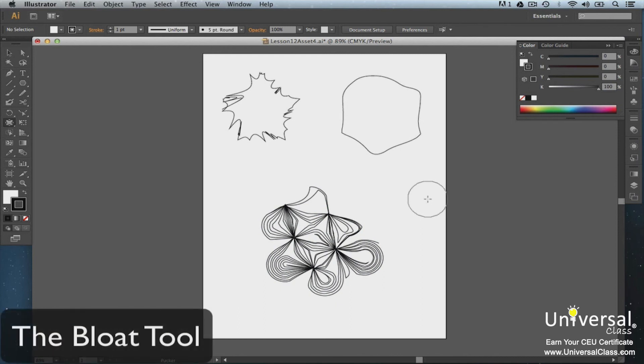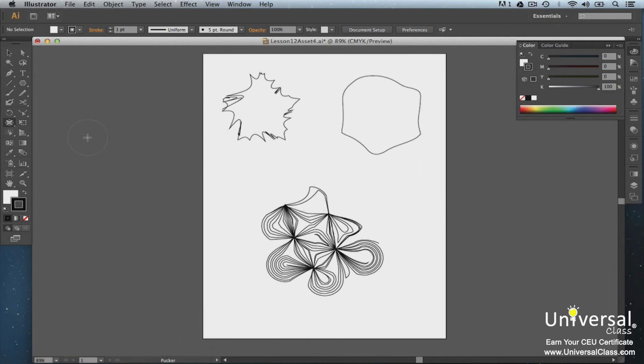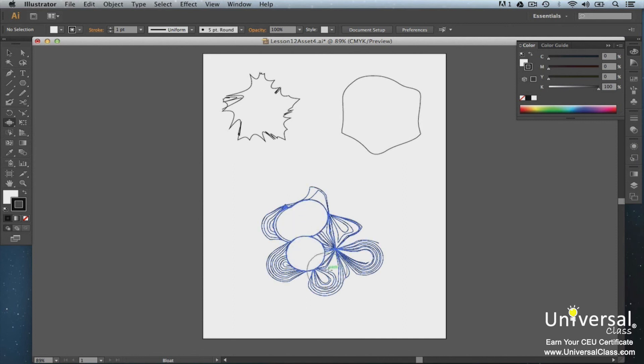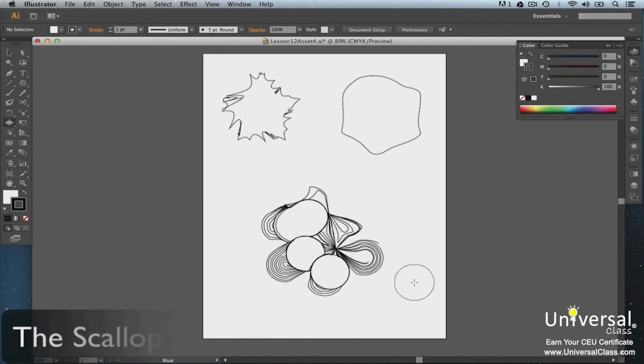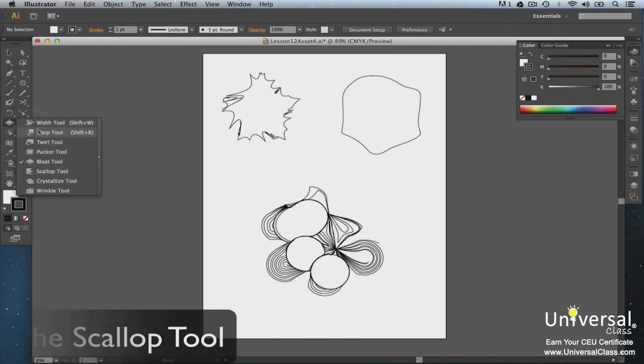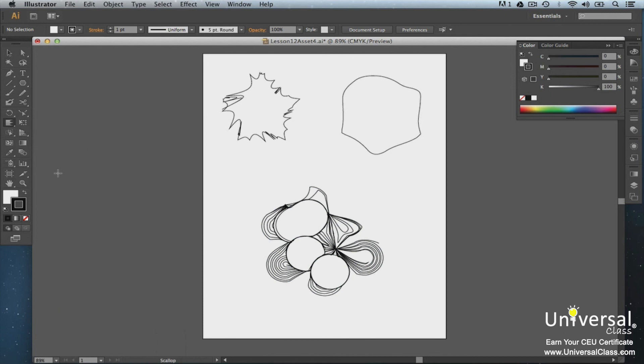Use the Bloat tool in the same manner. Click the Bloat tool then drag over your paths. Click the Scallop tool then click or drag it over the paths that you want to scallop.